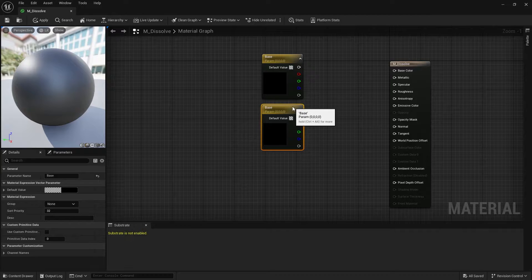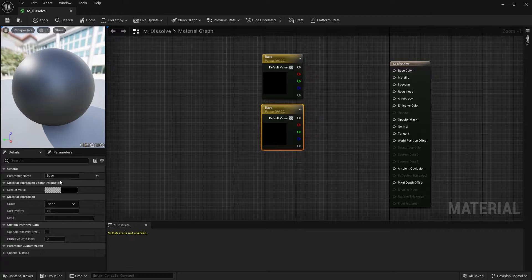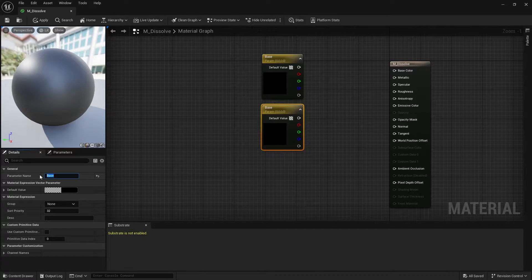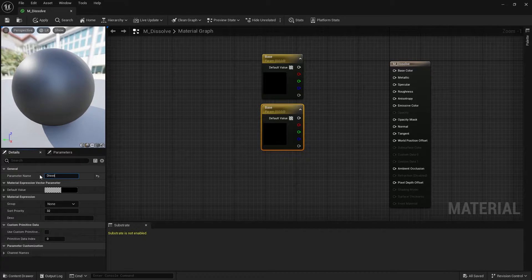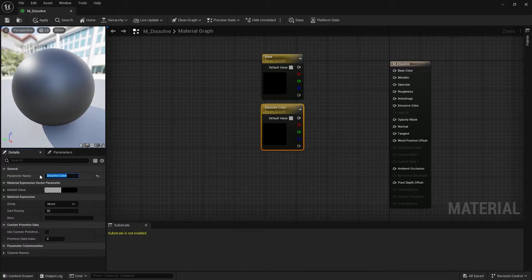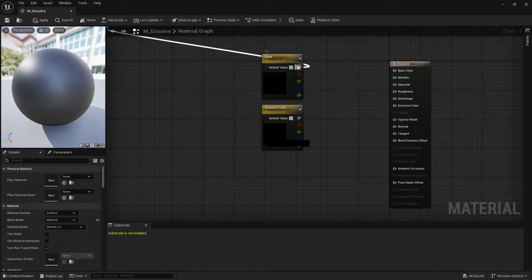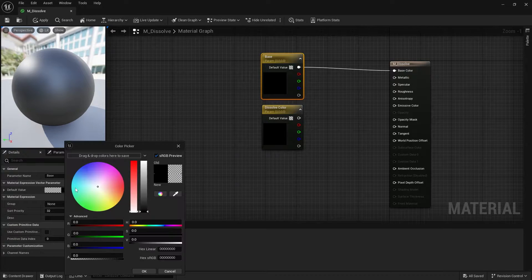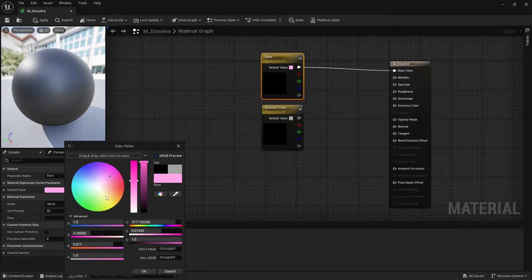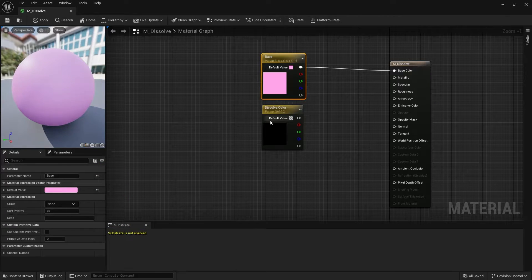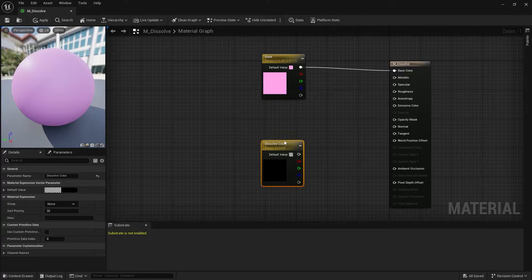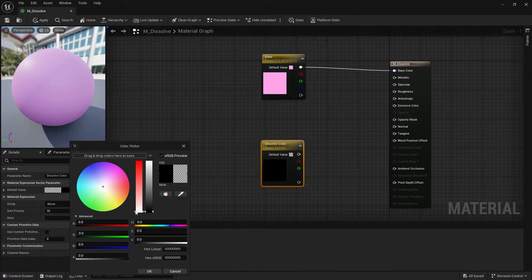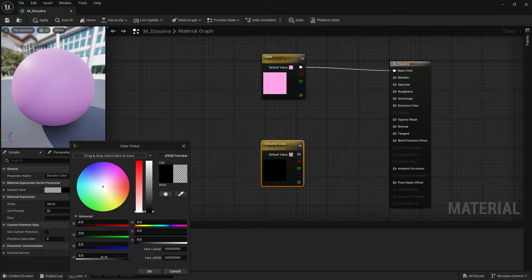Now I will create another vector parameter node. This one is the dissolve color. Drag the top pin of base into base color. Now I will change the base color and the dissolve color. You can change them again later in the material instance.